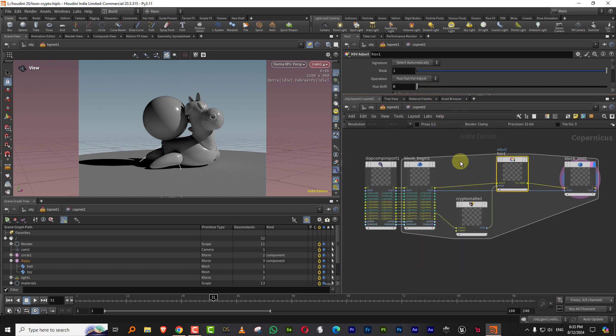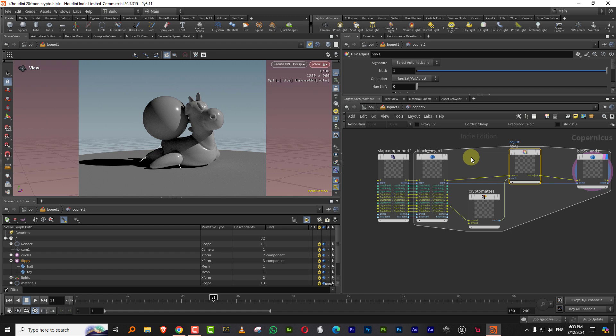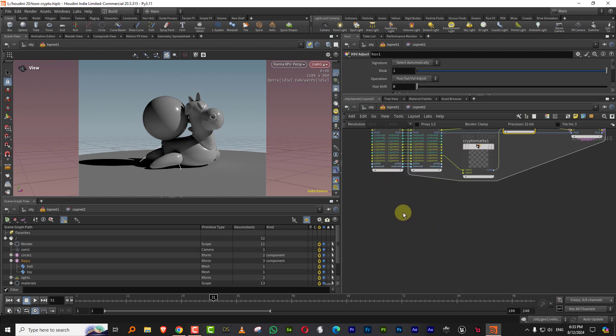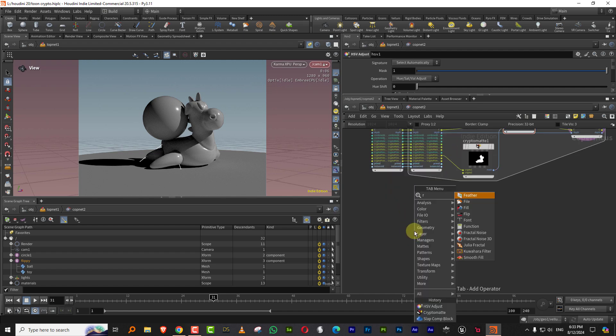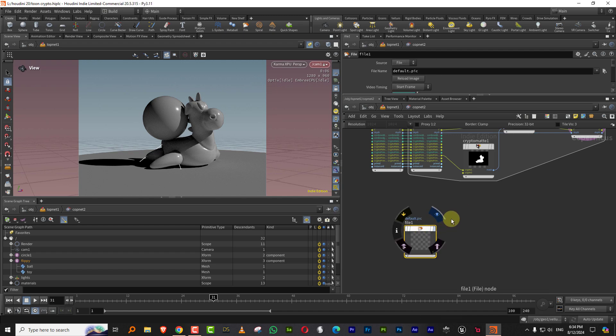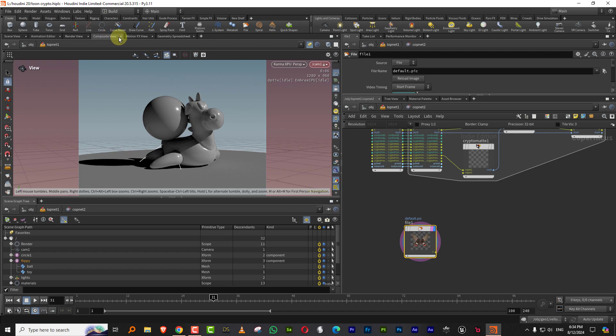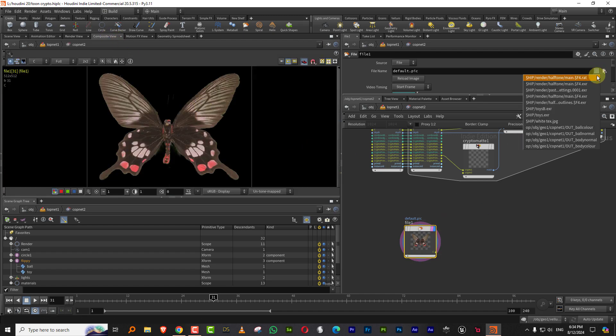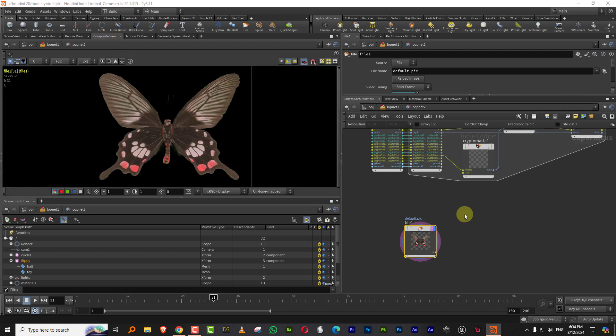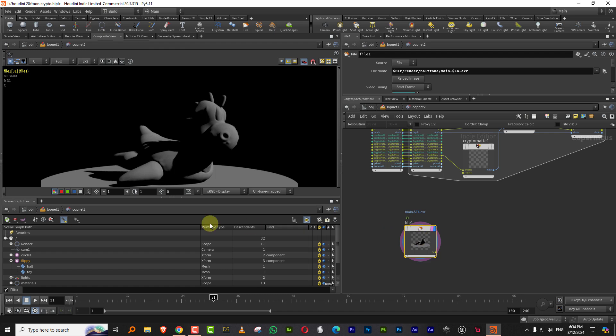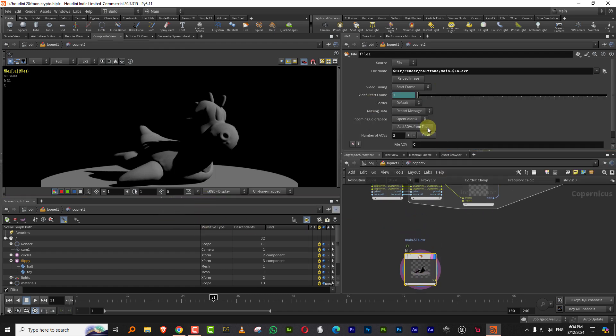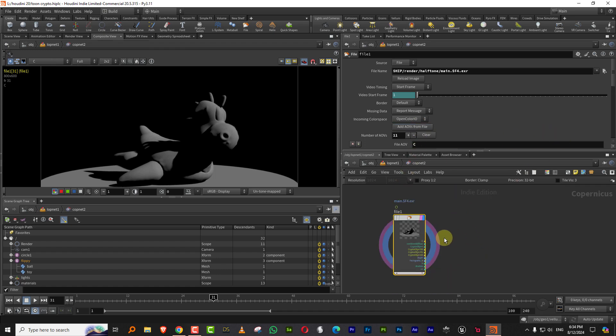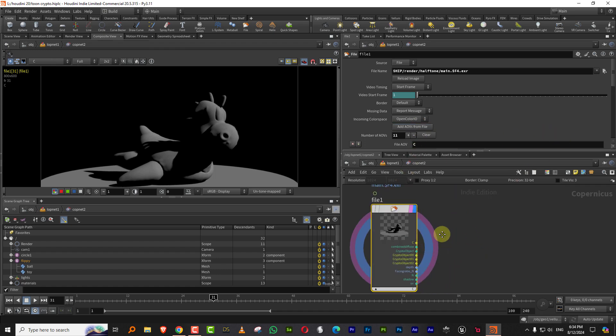Now, if you render it out as footage, it will be the same process. So if I just show you, if I come in to file and I had rendered something, so I'll just load that up. So I'll just come back to composite view and I have some footage that I had rendered. Which is the same thing. And if you come in here and if you say add AOVs from file, it will generate all of this.